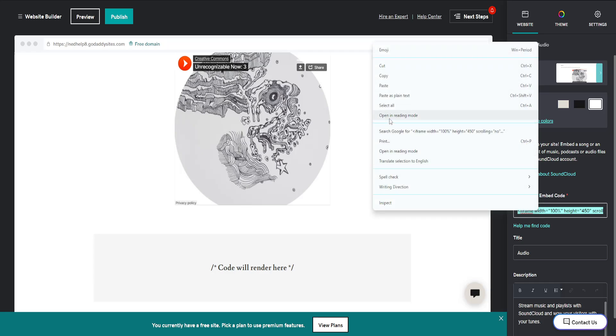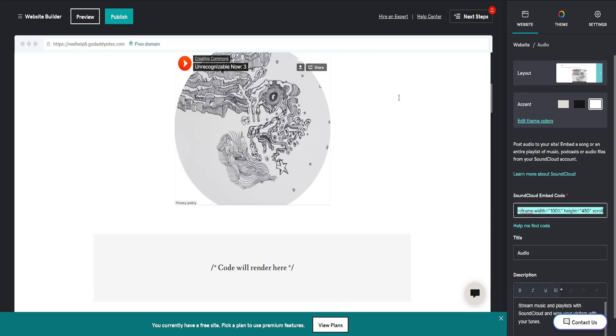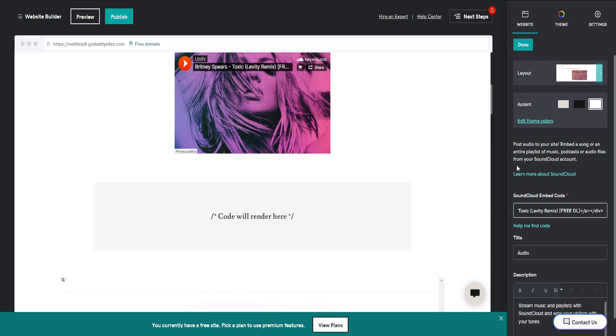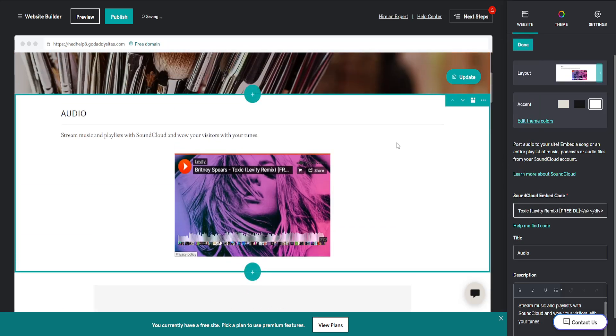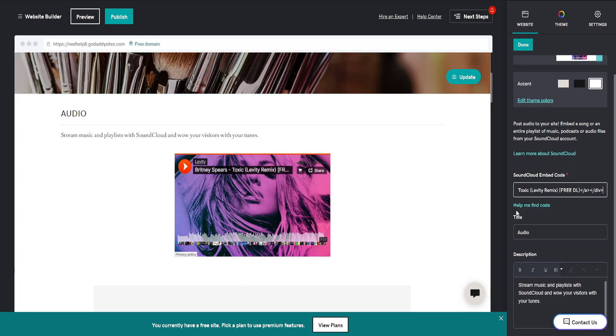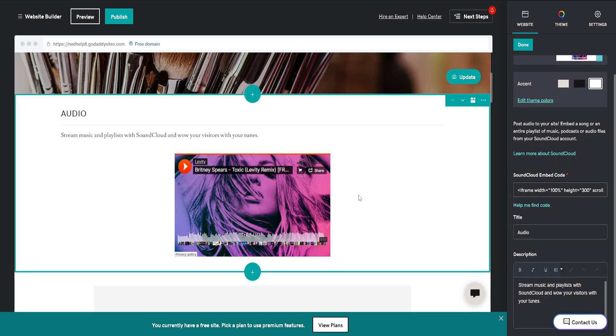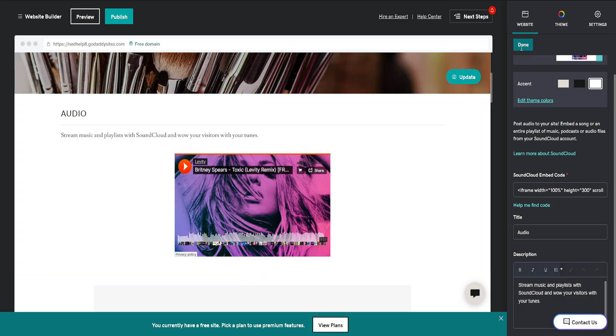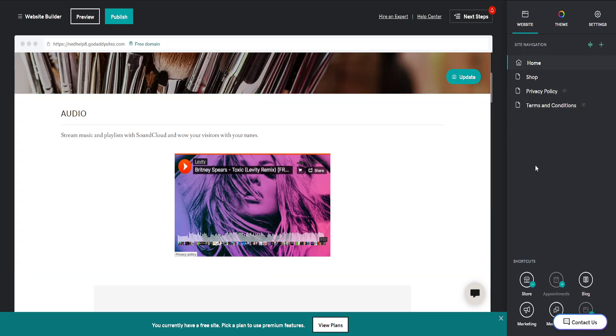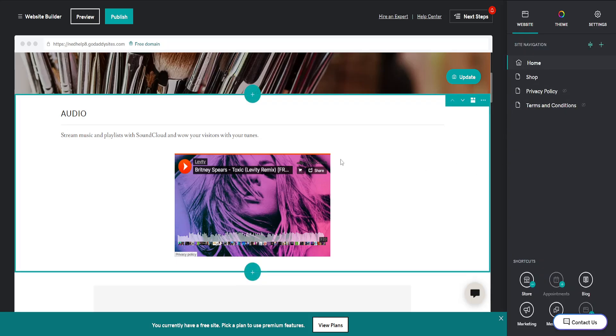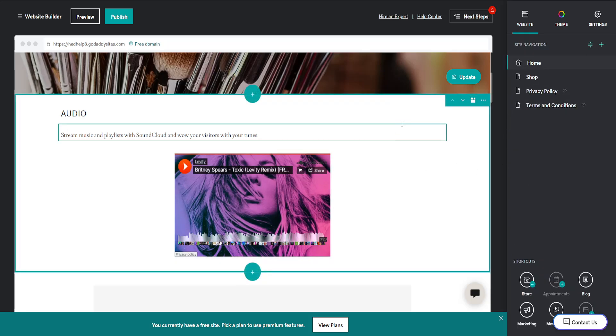I'm going to right click and paste, and it should automatically detect that this is indeed the song which we want to play, and that's how you do it. Make sure you click on Done and you're good to go. I hope this helps you out. Leave a like and sub, and I'll see you next time.